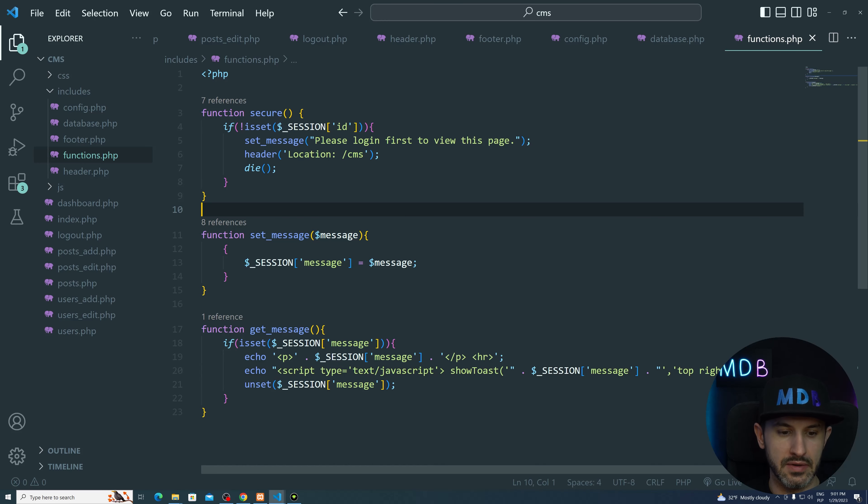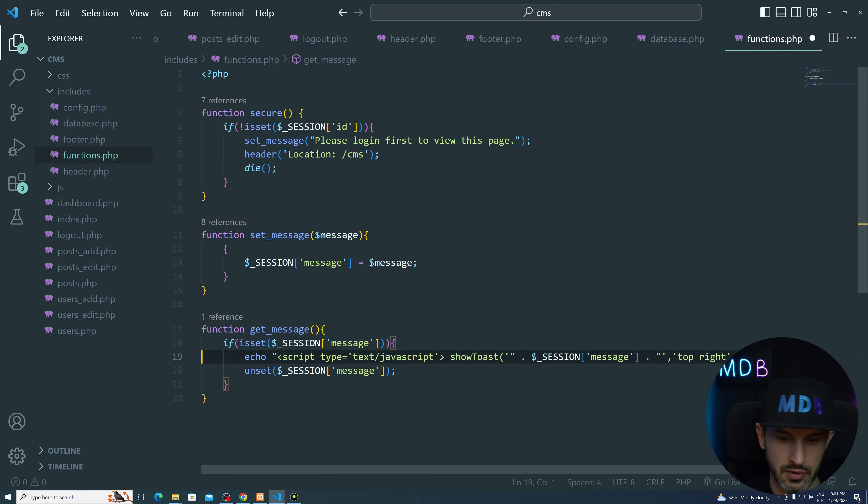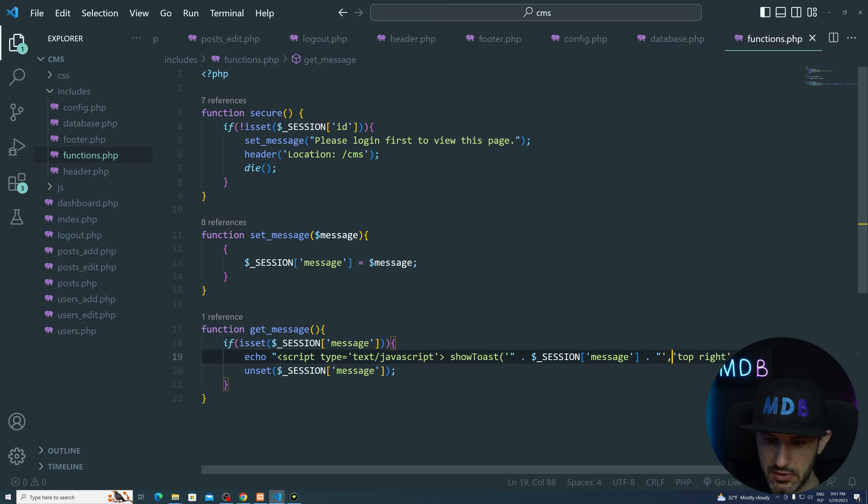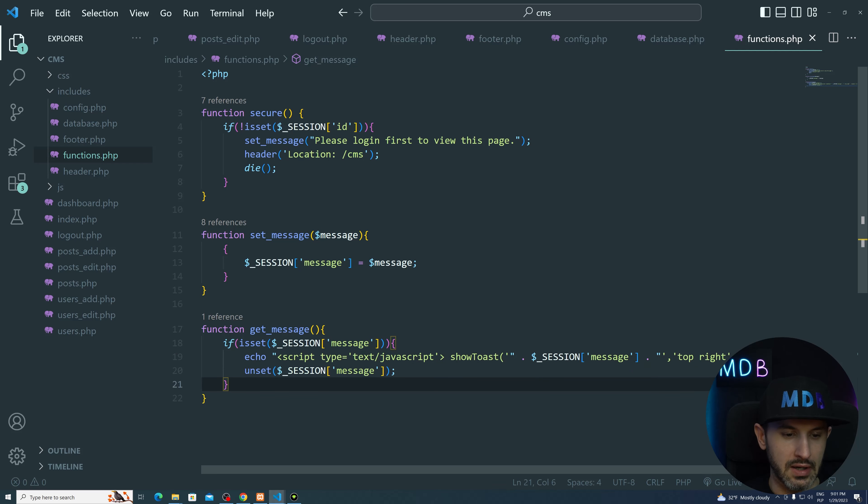Let's see how does it works now. So I don't want to do this anymore. So we have a show toast. This will be the message. Then we'll have top right and then success.